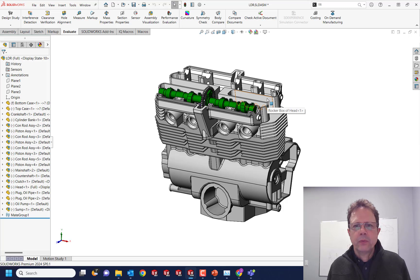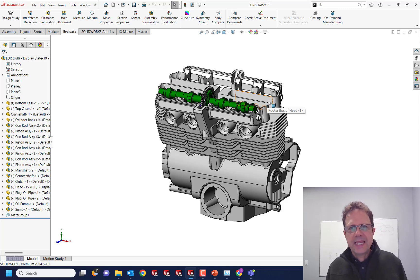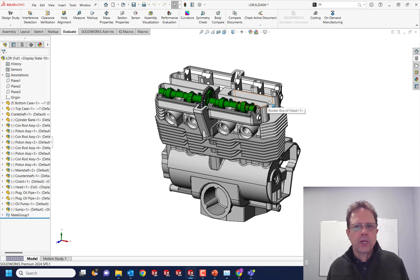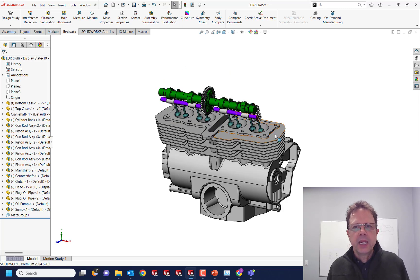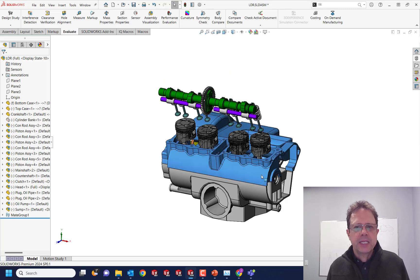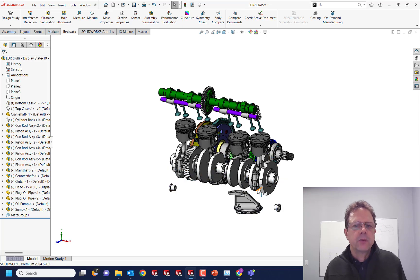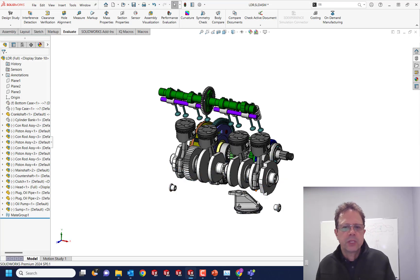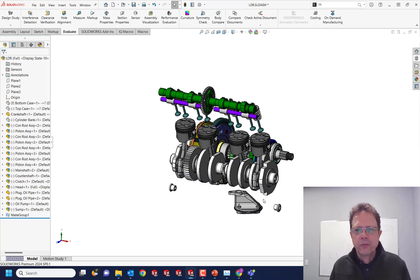One of the best things when we work with assemblies is the ability to inspect the assembly by hiding components and showing them. You can simply hover over a face and press the Tab key to hide components, then you need to bring them back.